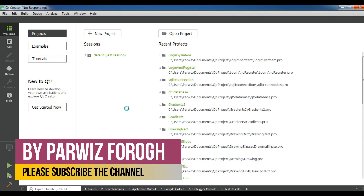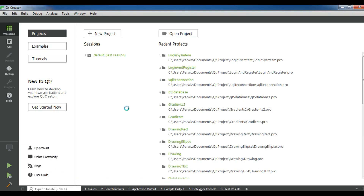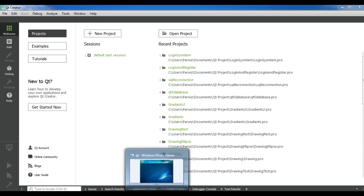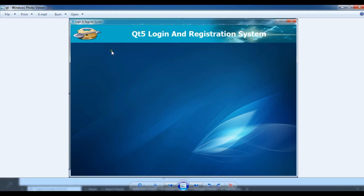It will take three or four videos. We will have a main design and we will do some CSS styling to our main application. In this video we are going to design our main UI. We will have a header and also a nice icon for our login and register system. Now let's get started.